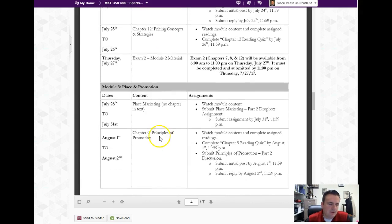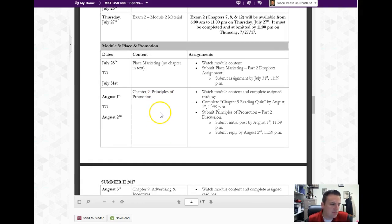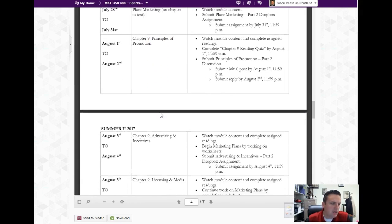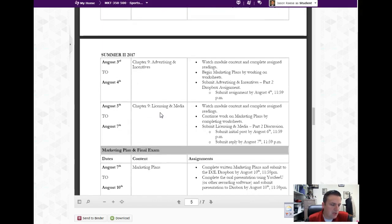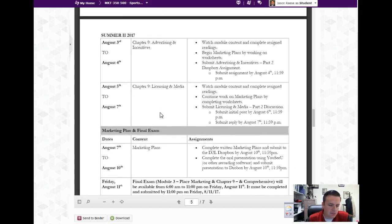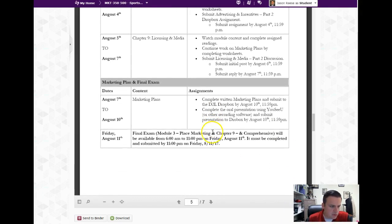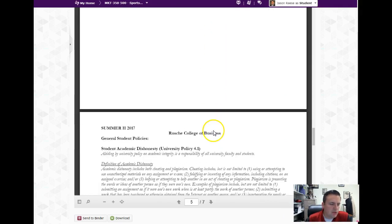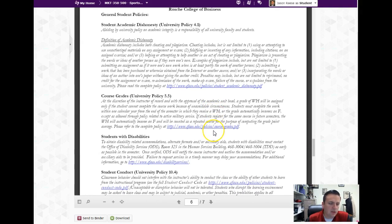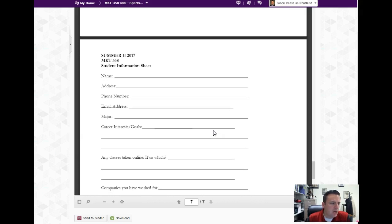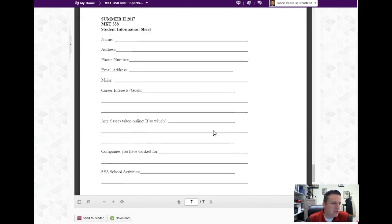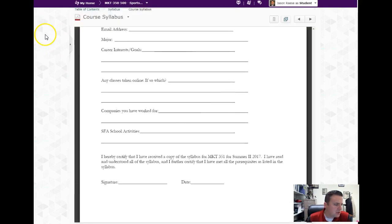Then we cover chapter 7, 8, and then 12, and then we have an exam. Then we have a place marketing which you don't actually have to read a chapter, you just watch the video, and then we cover chapter 9 and then we take an exam. So you can see the course calendar - you want to look at that and be sure you take notes on when things are due.